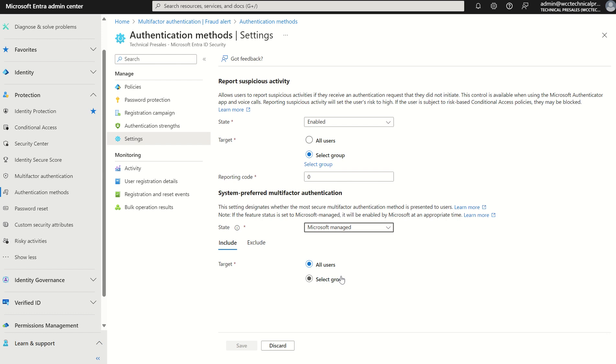This was just a quick video to discuss the legacy way of setting up suspicious activity policies and the new way, and of course the time scales around that which is 1st of March 2025 when those other three services will be deprecated and moved over to this single pane policy. Thank you very much. Any questions please do let me know.